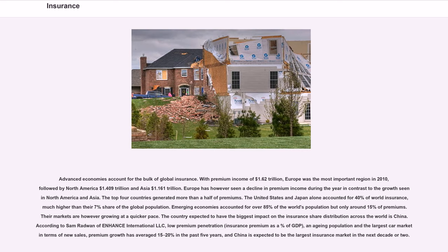Advanced economies account for the bulk of global insurance. With premium income of $1.62 trillion, Europe was the most important region in 2010, followed by North America at $1.409 trillion and Asia at $1.161 trillion. Europe saw a decline in premium income during the year in contrast to the growth seen in North America and Asia. The top four countries generated more than half of premiums. The United States and Japan alone accounted for 40% of world insurance, much higher than their 7% share of the global population. Emerging economies accounted for over 85% of the world's population but only around 15% of premiums. The country expected to have the biggest impact on the insurance share distribution across the world is China, where low premium penetration, an aging population, and the largest car market in terms of new sales have driven premium growth averaging 15 to 20% in the past five years.